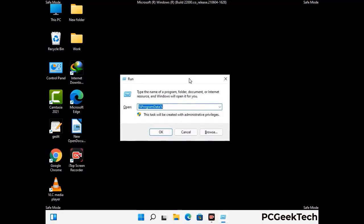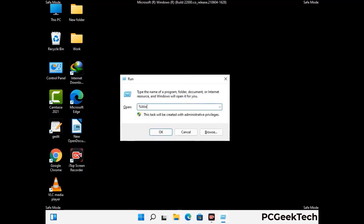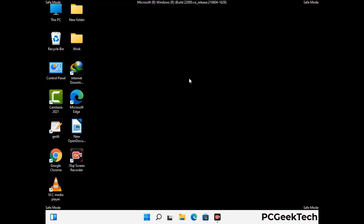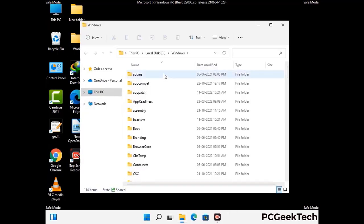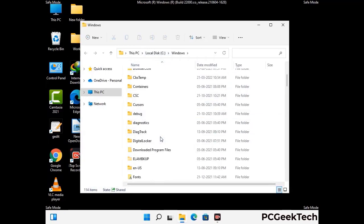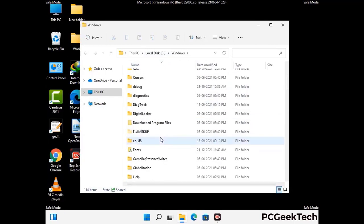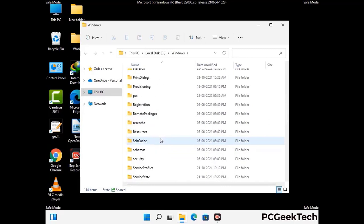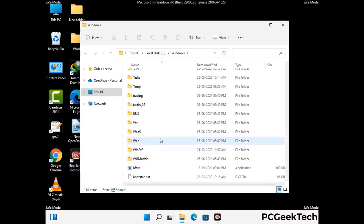Now type in %windir% and press enter. Find and remove any suspicious files or folders related to the virus, and also look for any files created at the time the virus attacked your PC. Be careful and don't remove any important folder.